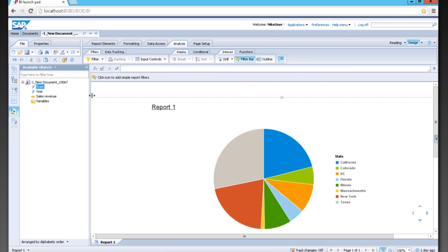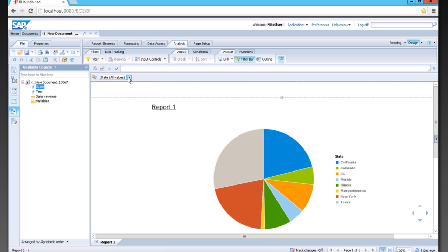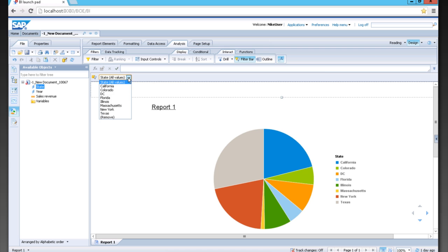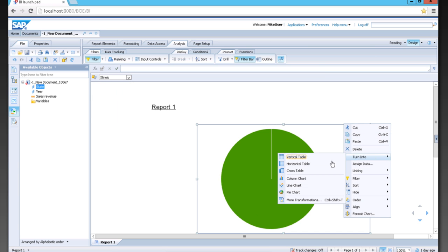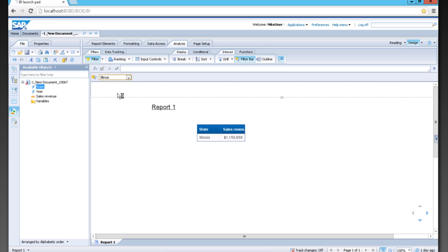I can also go to my analysis tab and go to my filter bar. I can click the icon to add a simple report filter. Let's filter by state, and then I can filter by state just like so. I can right click on this and turn it back into a vertical table, and the filter remains the same.